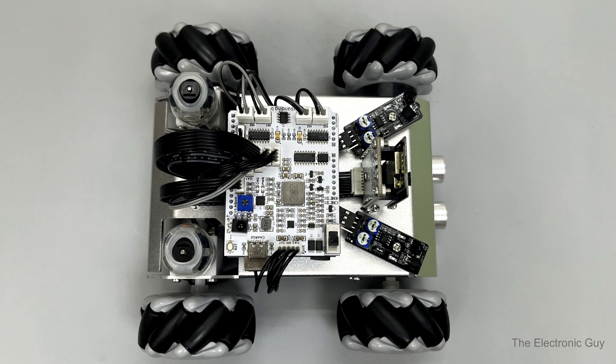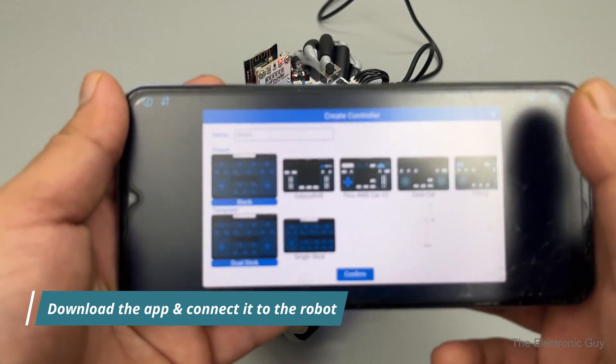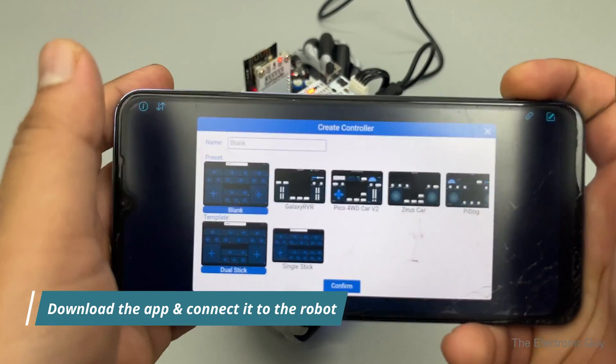Once done, there's nothing much to do. Just download the SunFounder app, connect it to the robot and you are good to go.